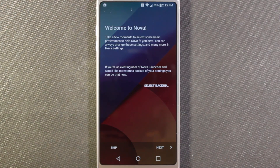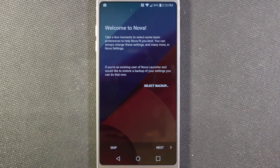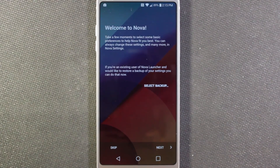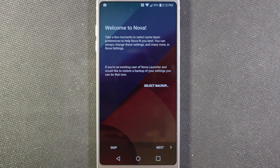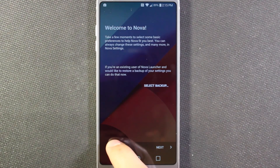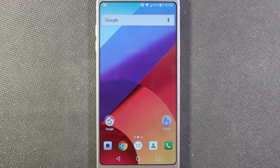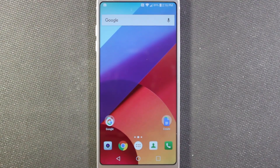Here you can choose to backup from another phone that you've been using Nova on already. Moving forward, if this is your first time with Nova, you can make backups of your home screen layouts, and then as you get other phones or new phones, or if you have to replace this phone, you can retrieve those backups and get everything back to the way it was. I'm going to start from scratch, so I'll go ahead and hit skip. I do use Nova on most of my phones and I just like the functionality and customization options it gives.